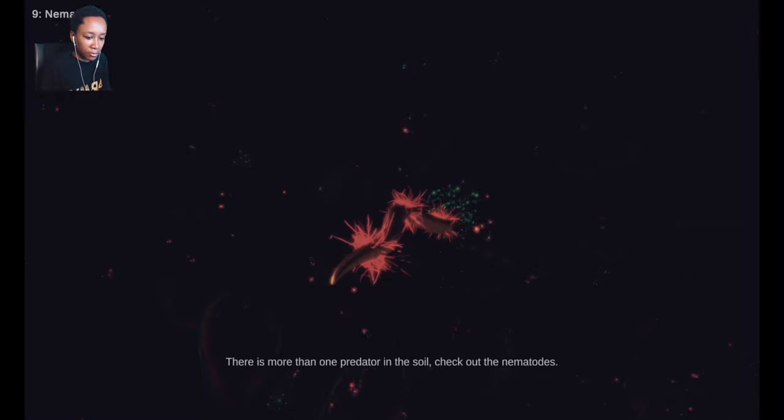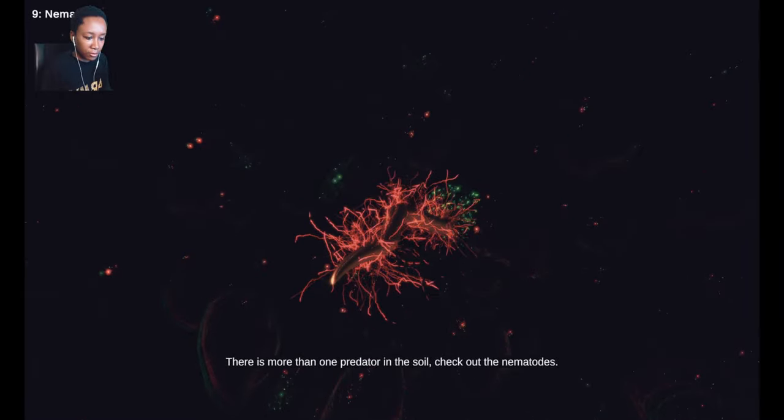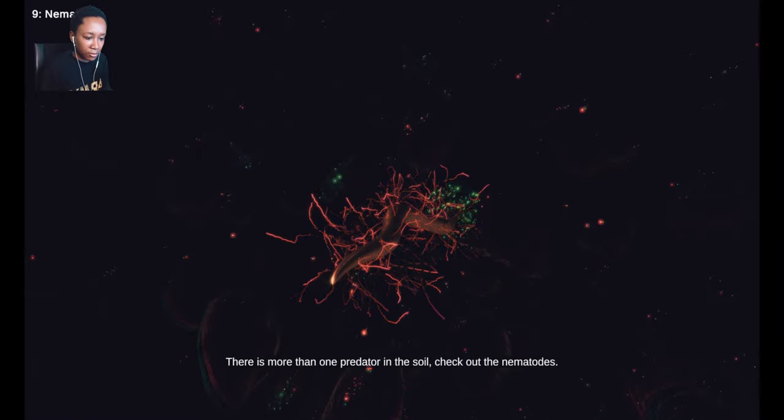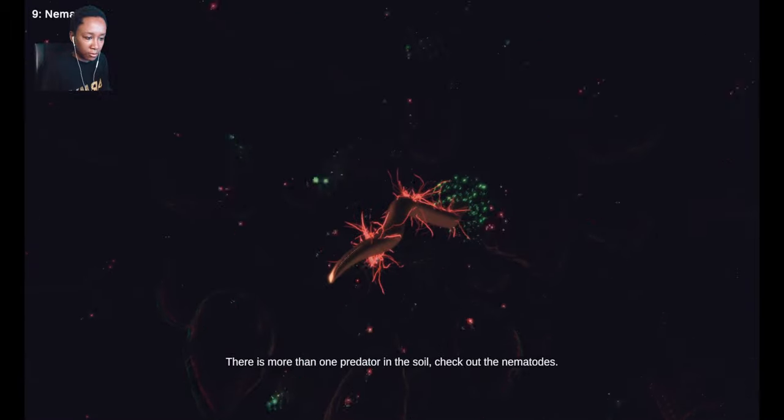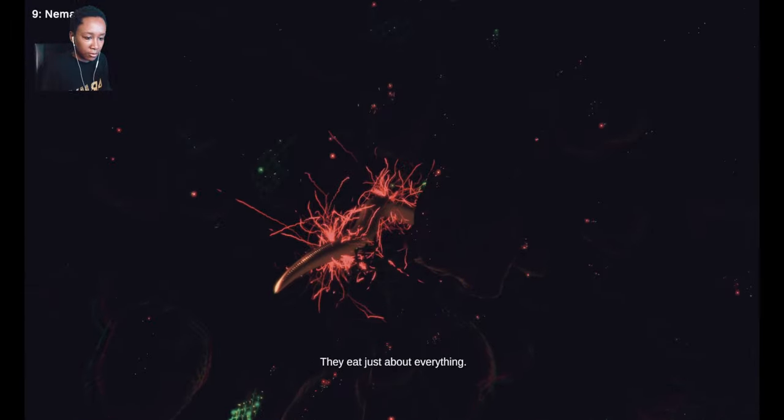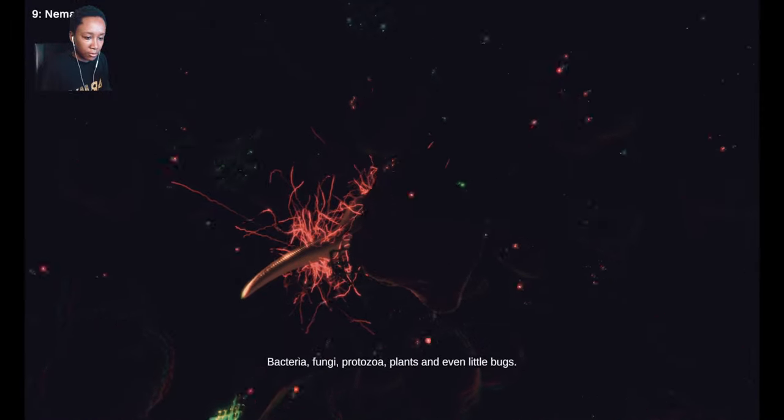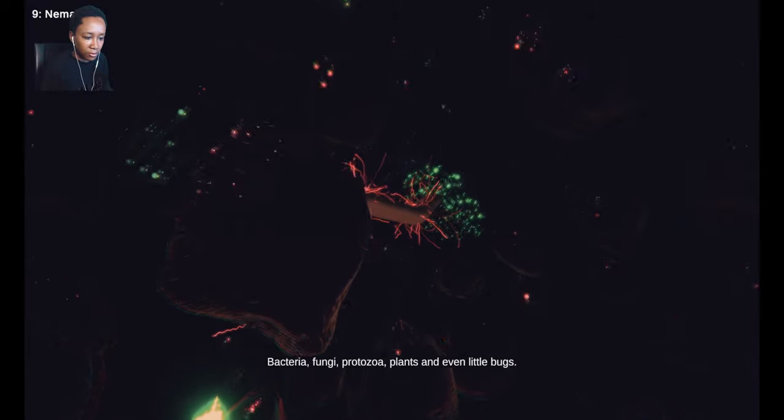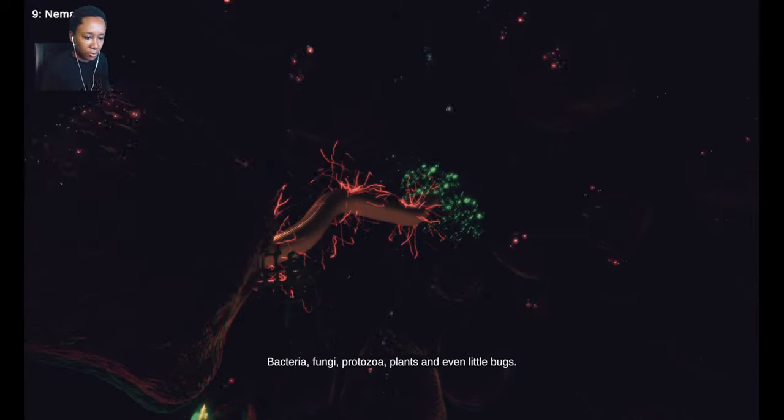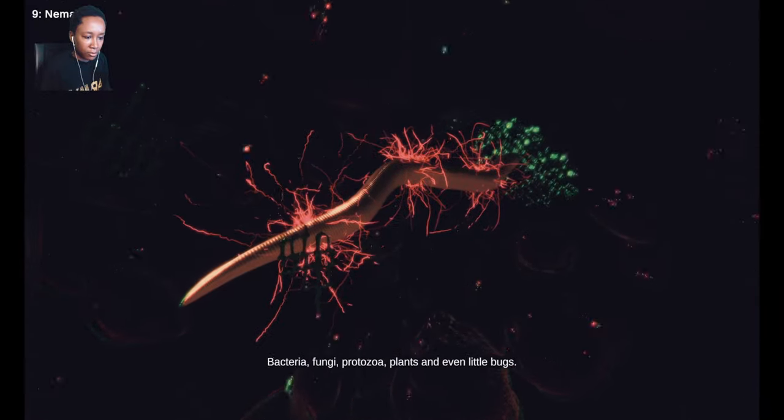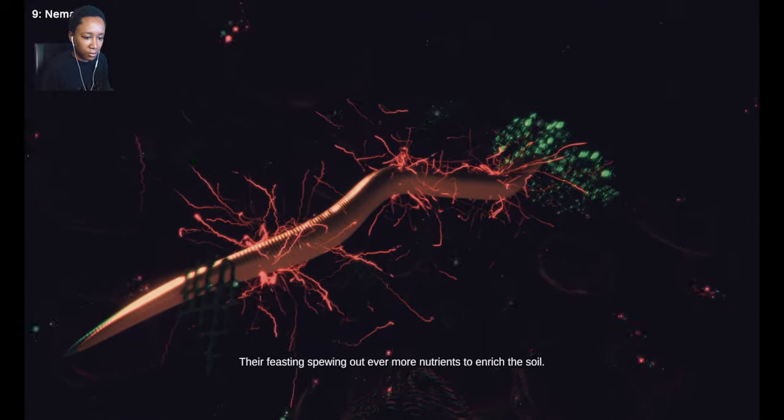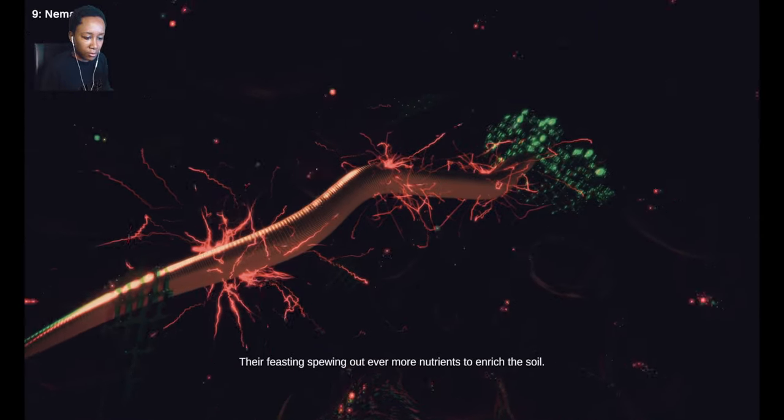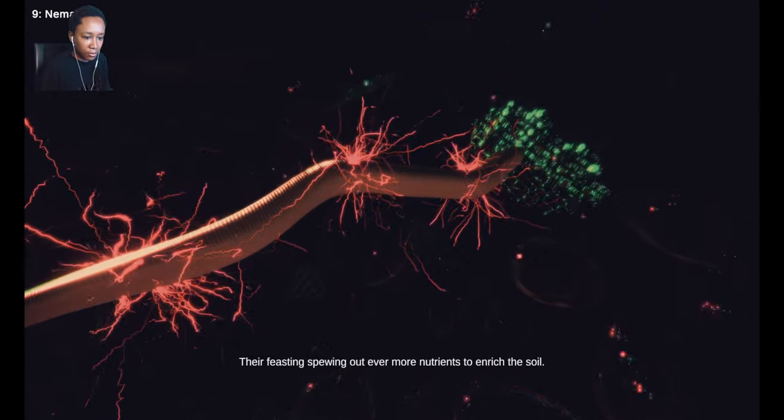There is more than one predator in the soil. Check out the nematodes. They eat just about everything. Bacteria, fungi, protozoa, plants, and even little bugs. They're feasting, spewing out ever more nutrients to enrich the soil.